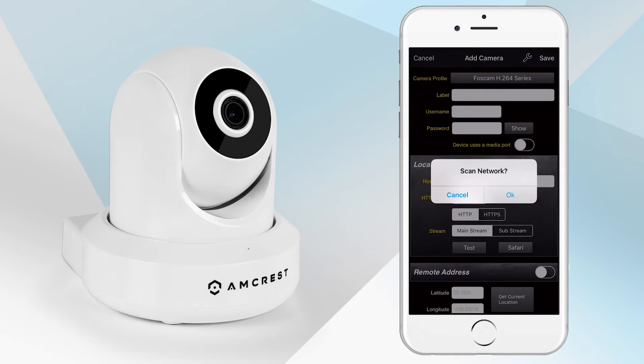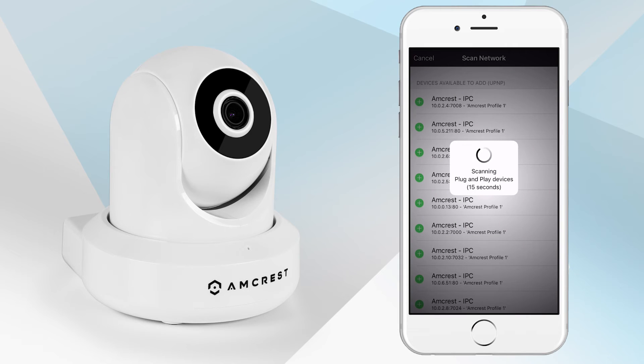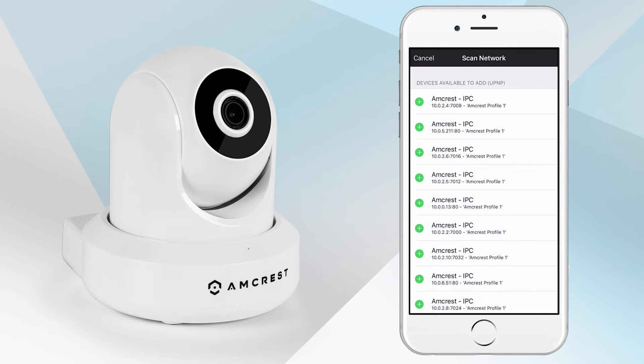A pop-up window will prompt you to scan network. If you tap OK, the app will scan for and list all available devices. If you see your device listed, then tap on your device.